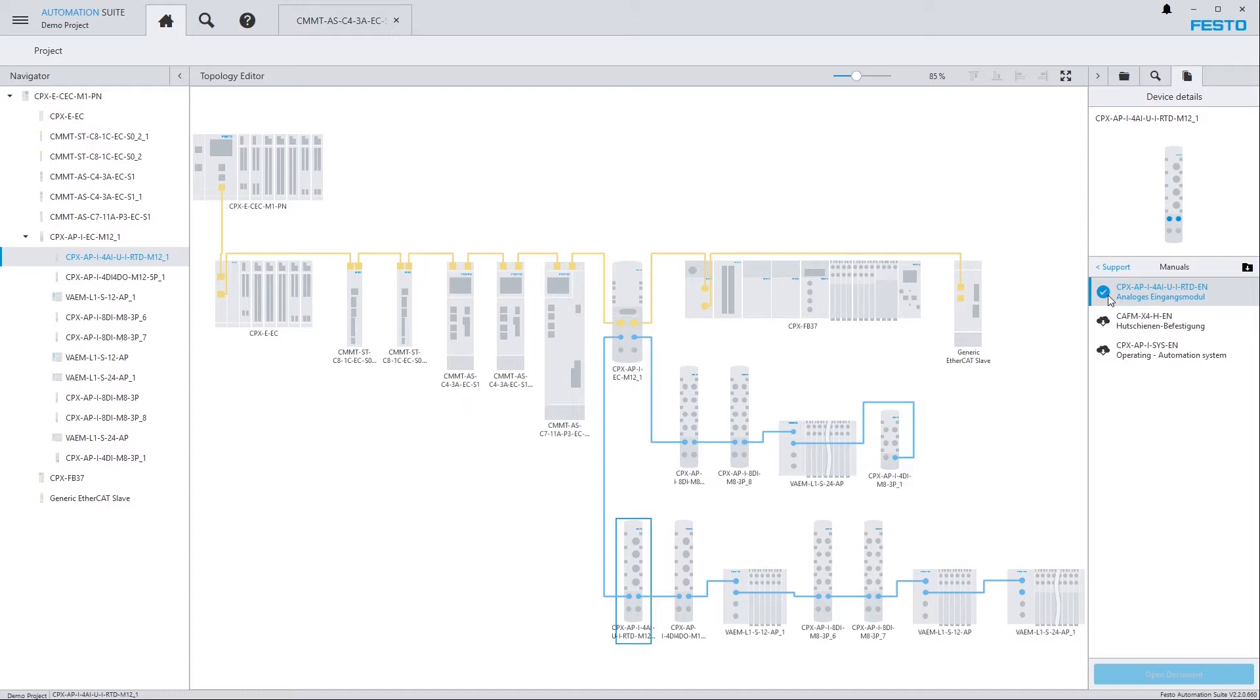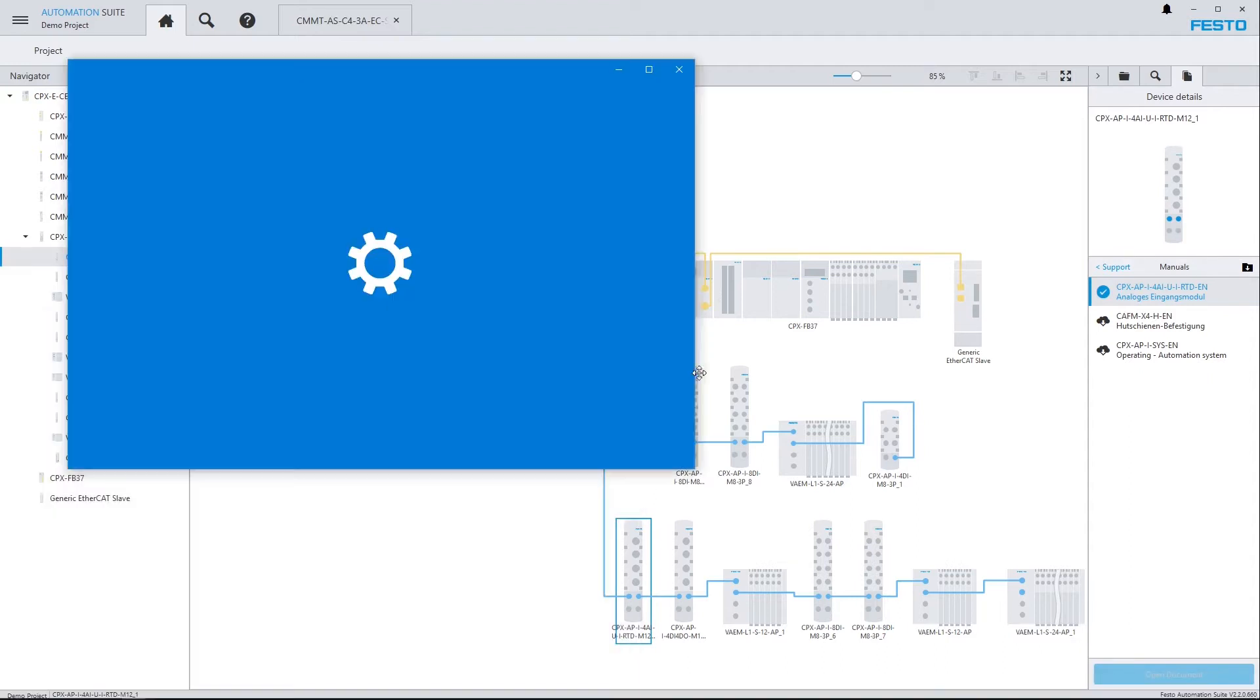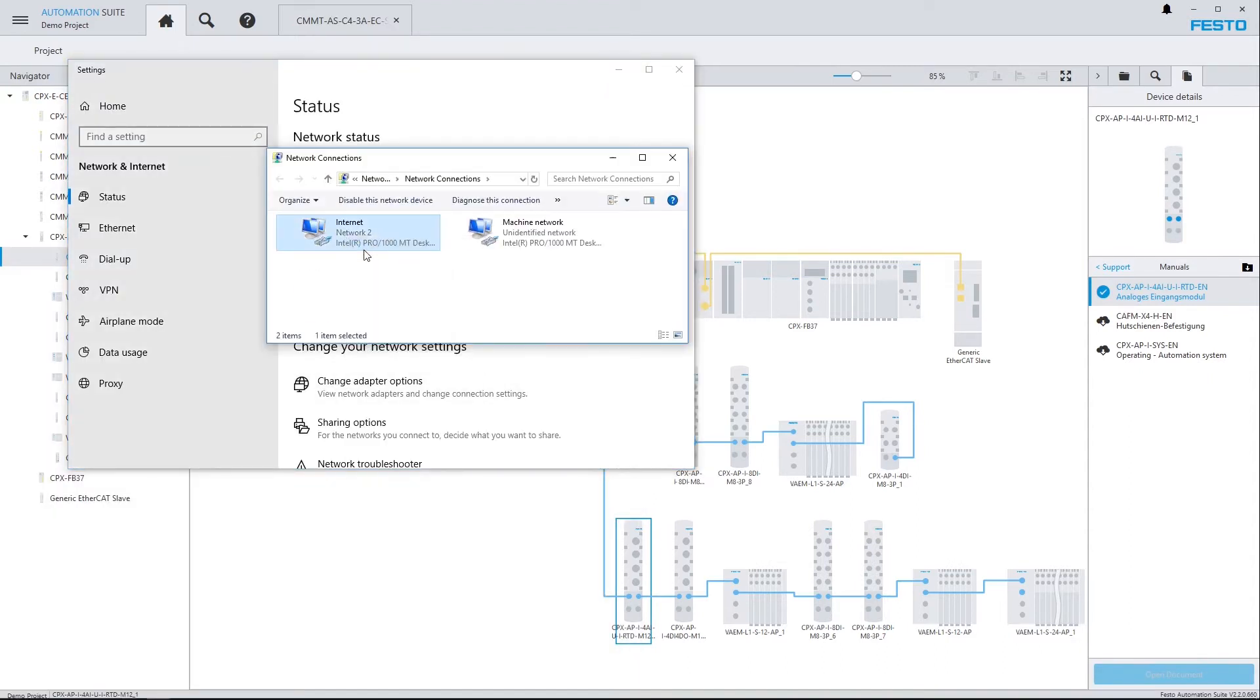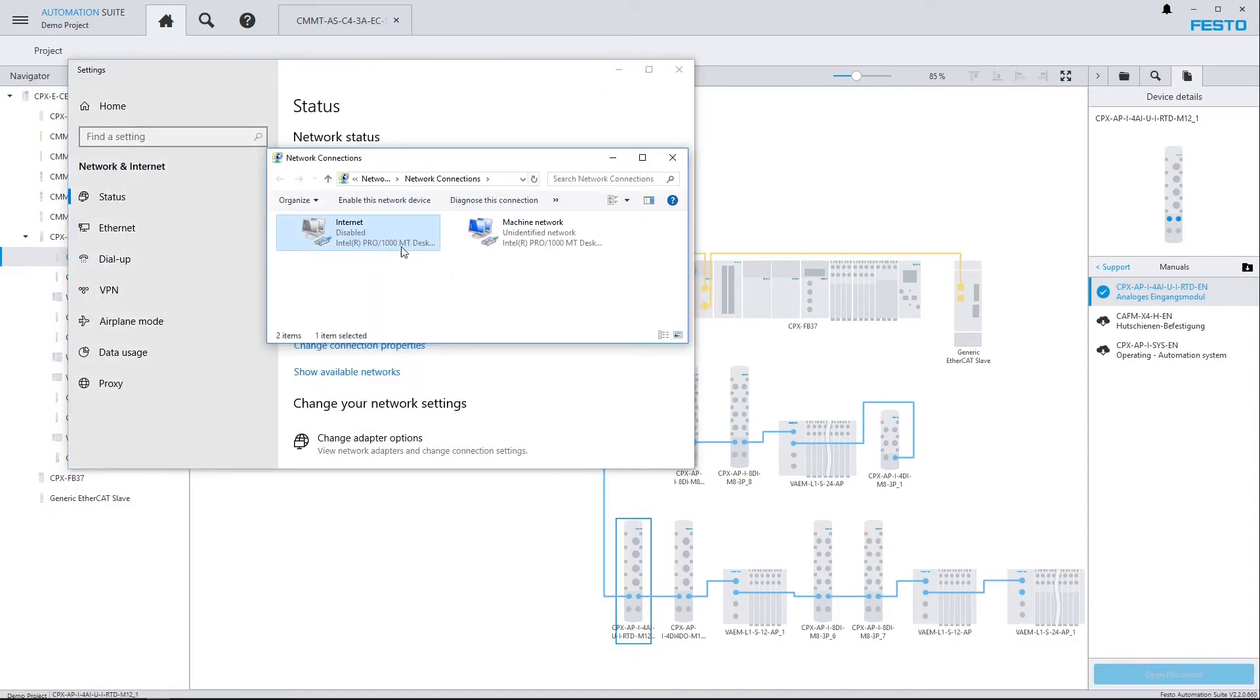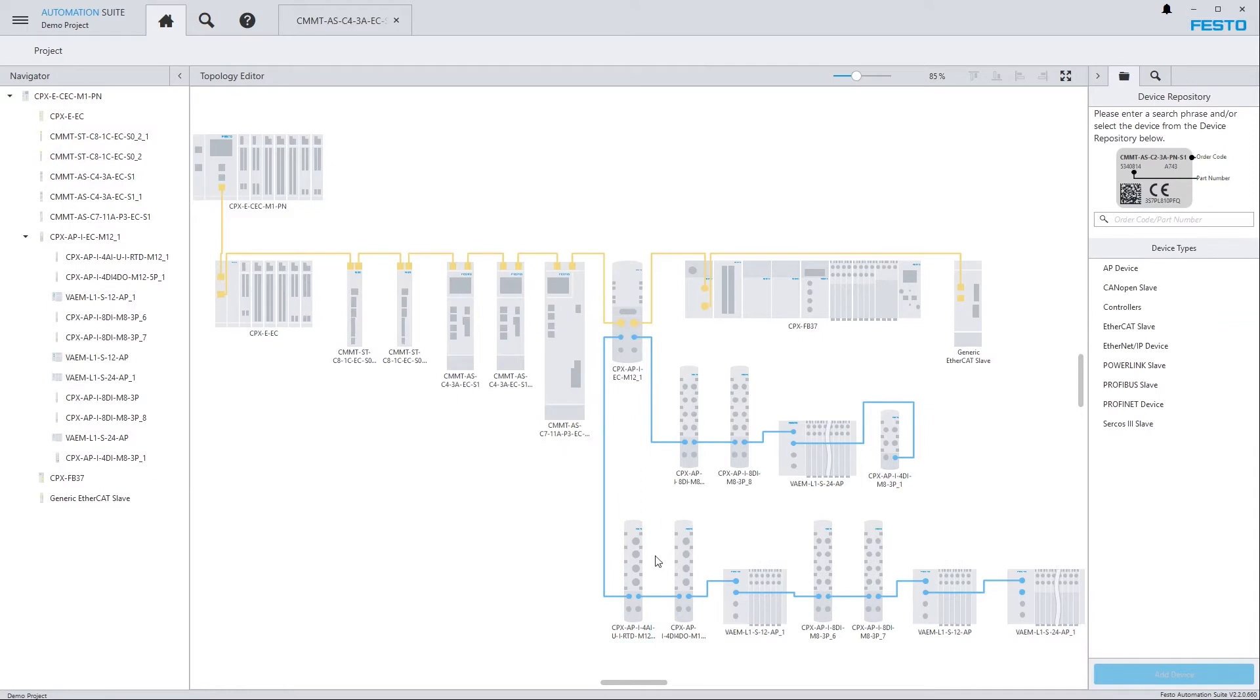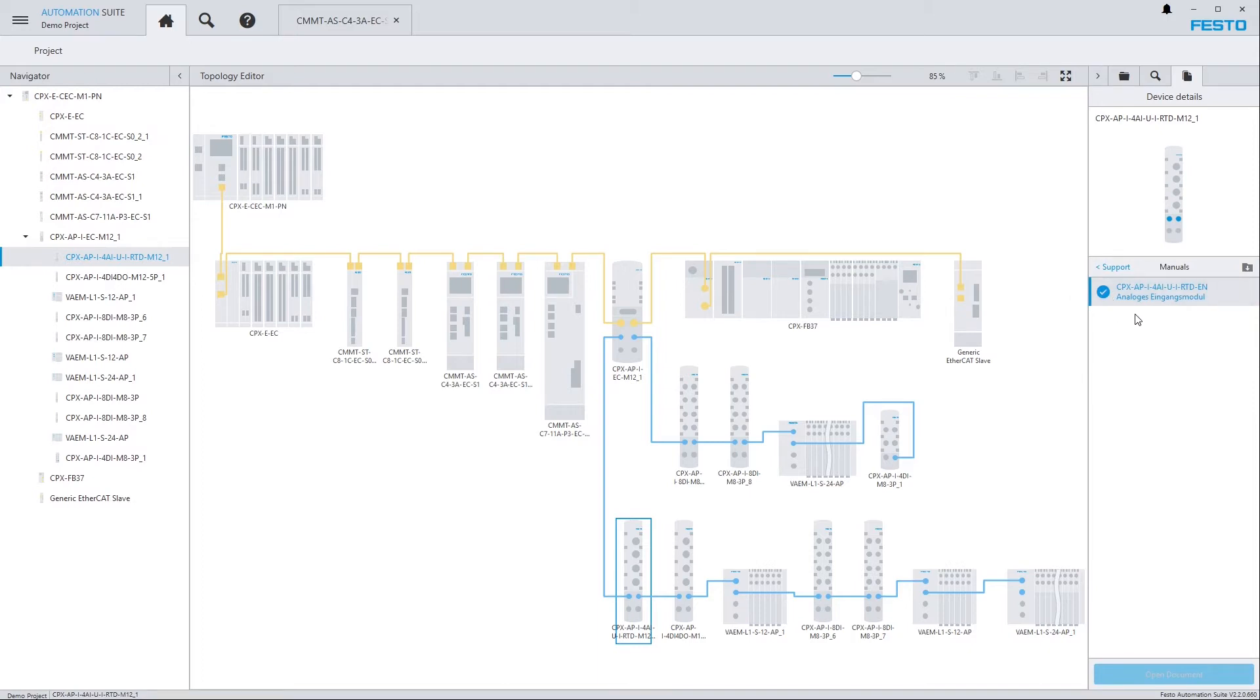So if I disconnect from the internet, if I select the device, still if I click on Support, Manuals. Now the only document I see is the one that I previously downloaded and displayed.